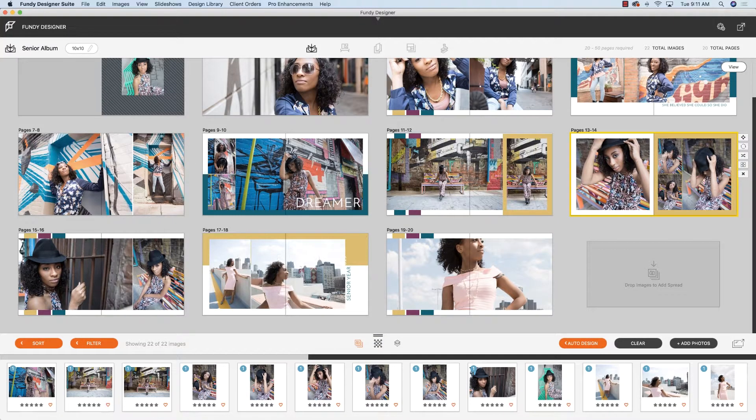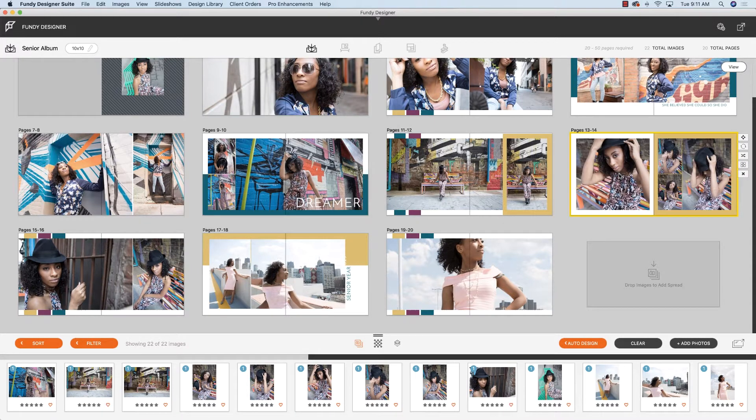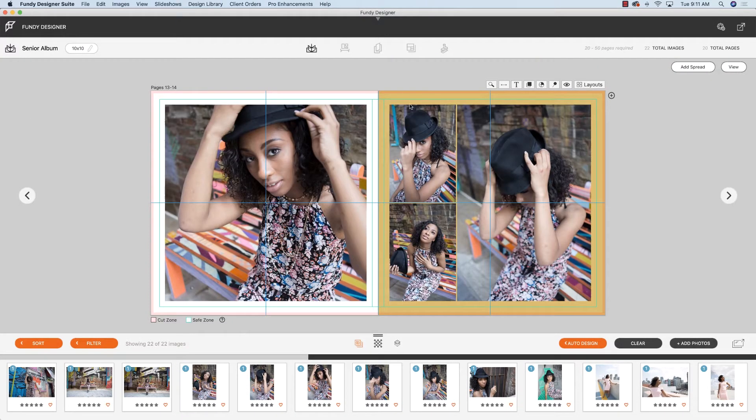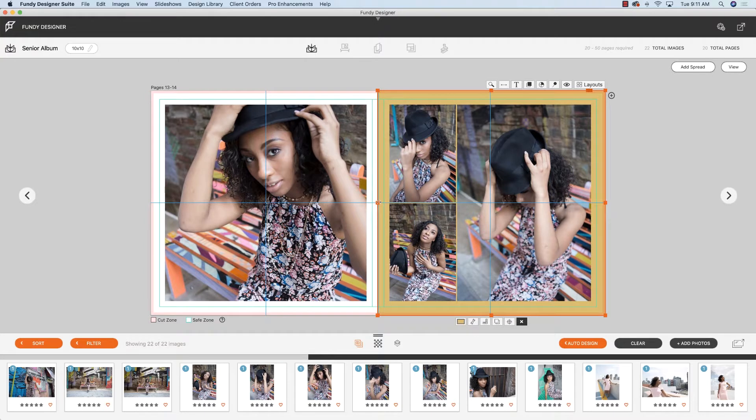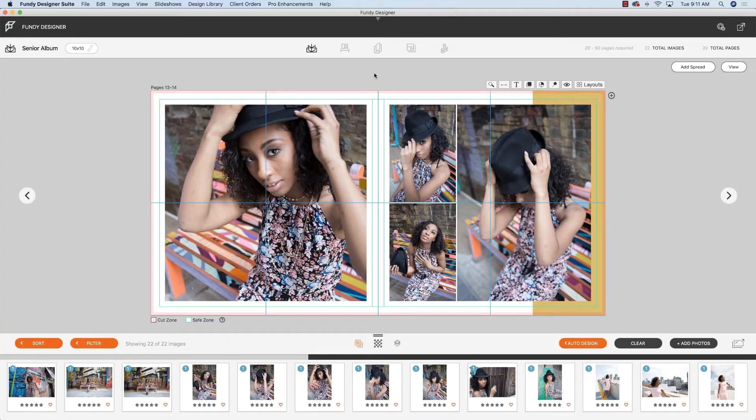And then the functionalities within Fundy Designer are always the same. You can change the design on the fly. You can do anything within that design set. So it's just the base template that's applied and then you can adjust from there.